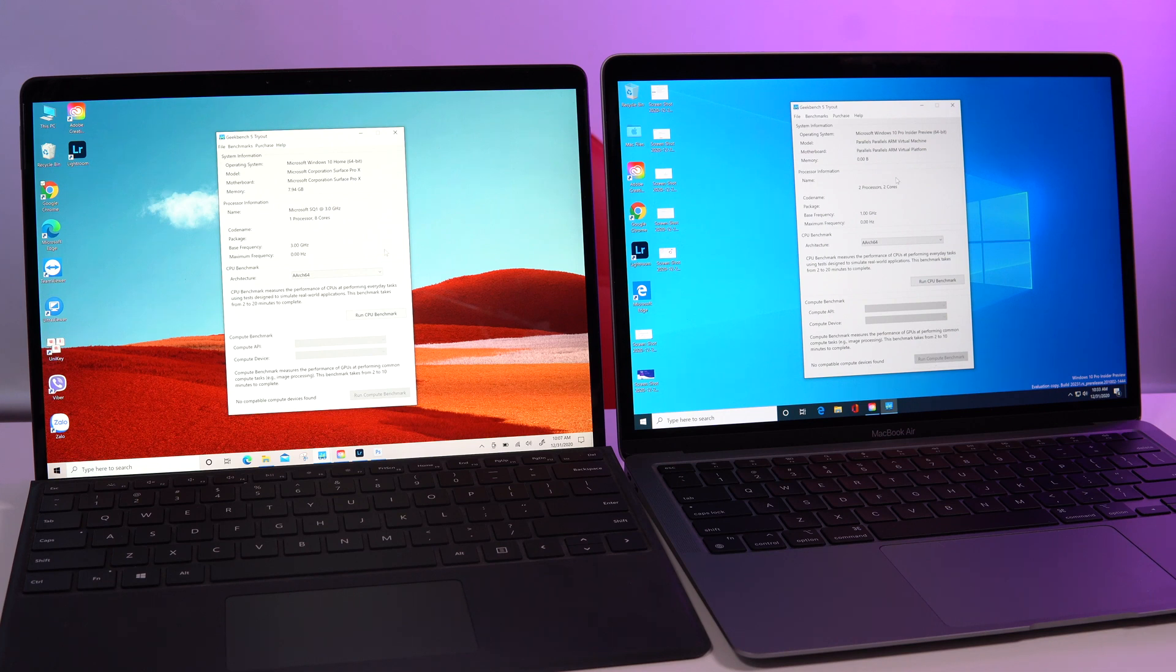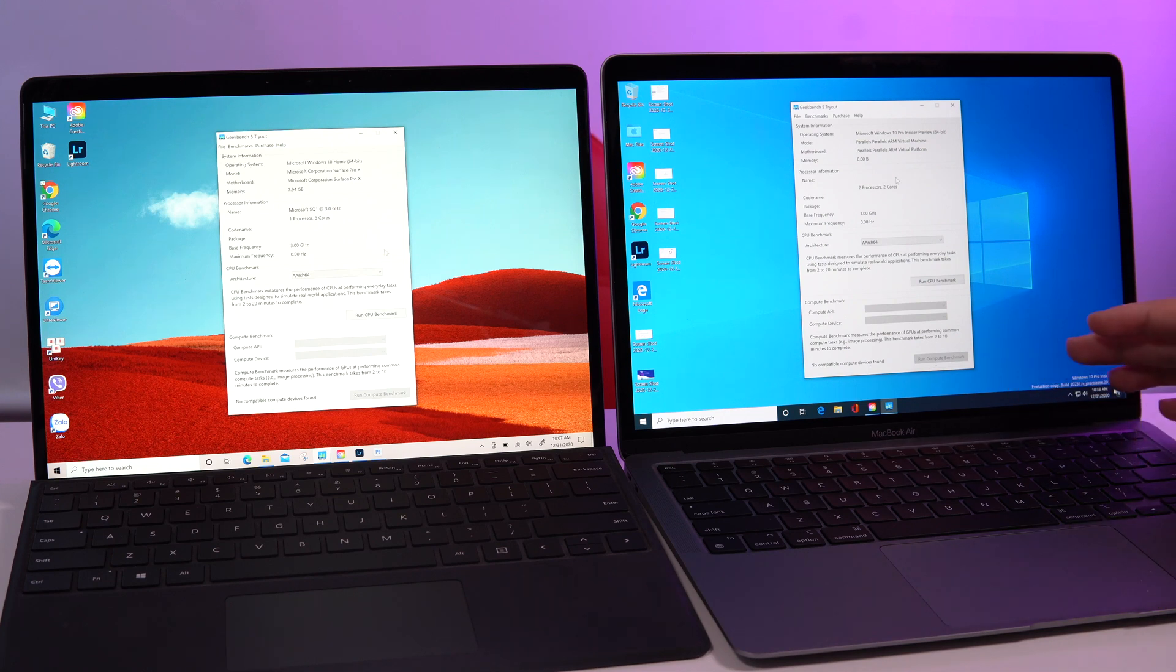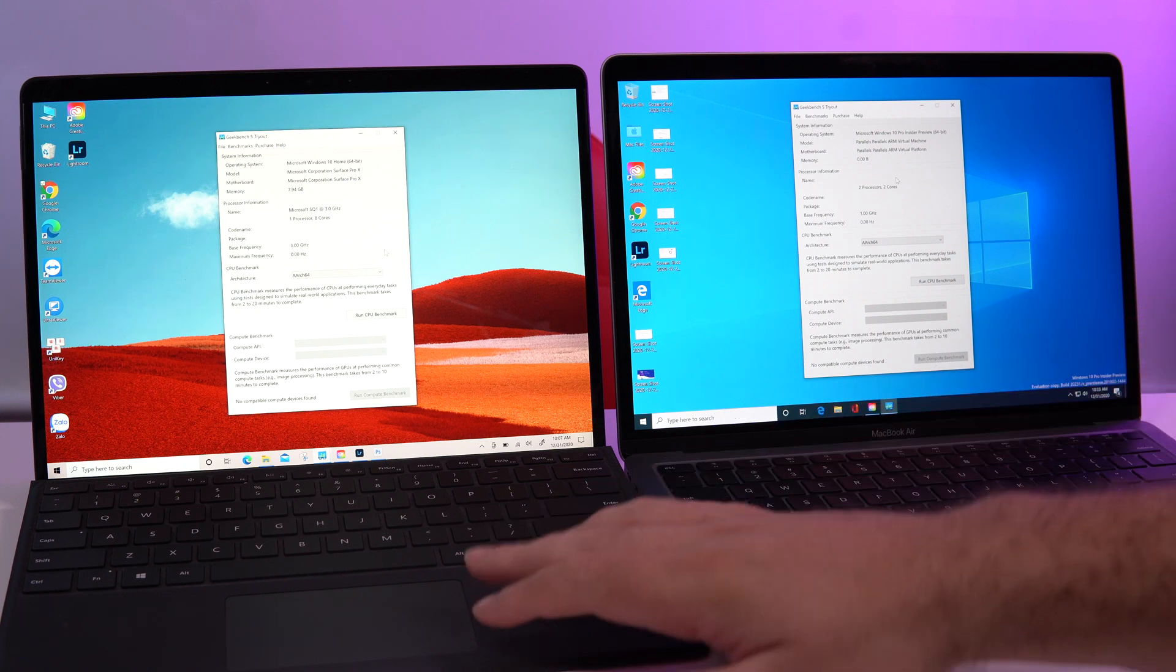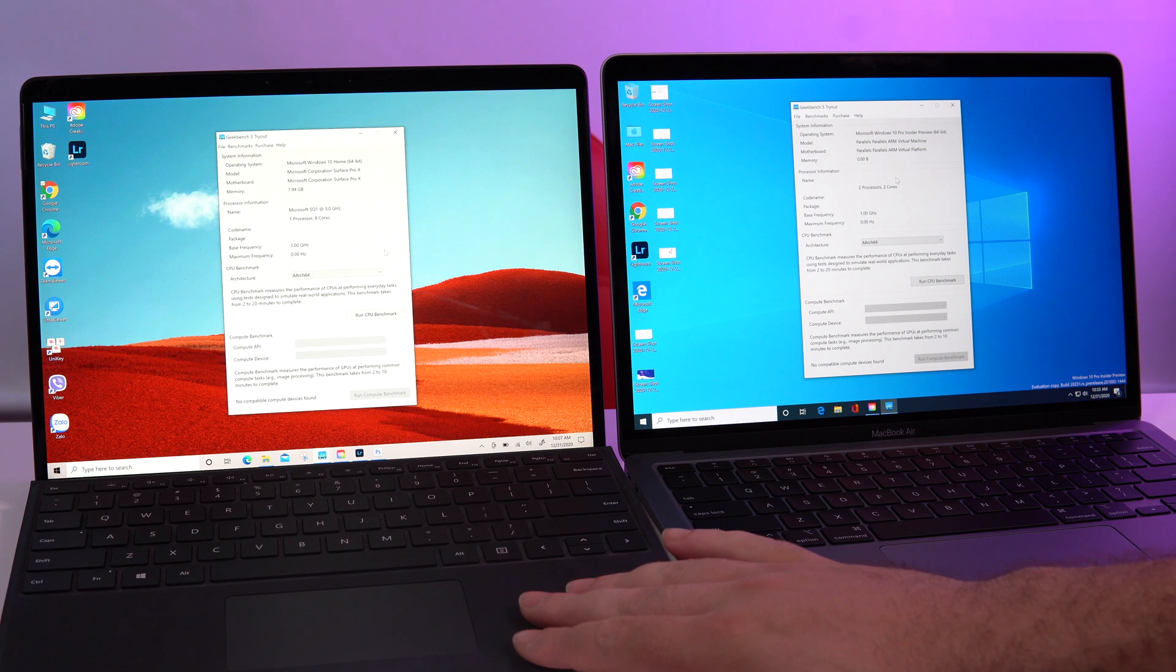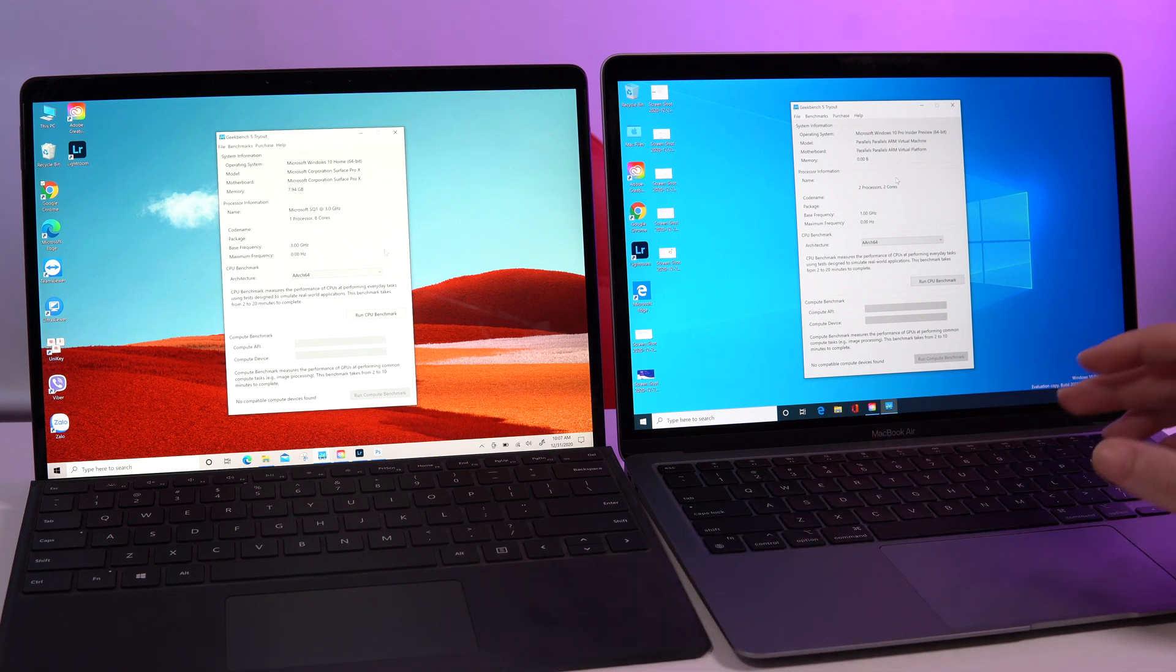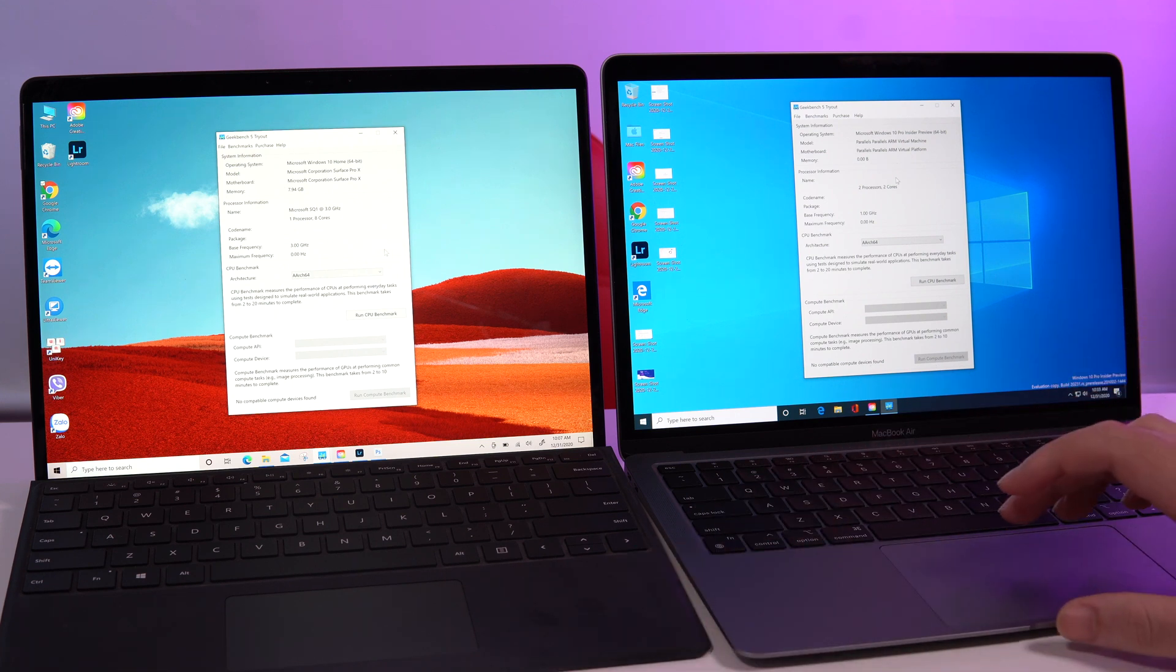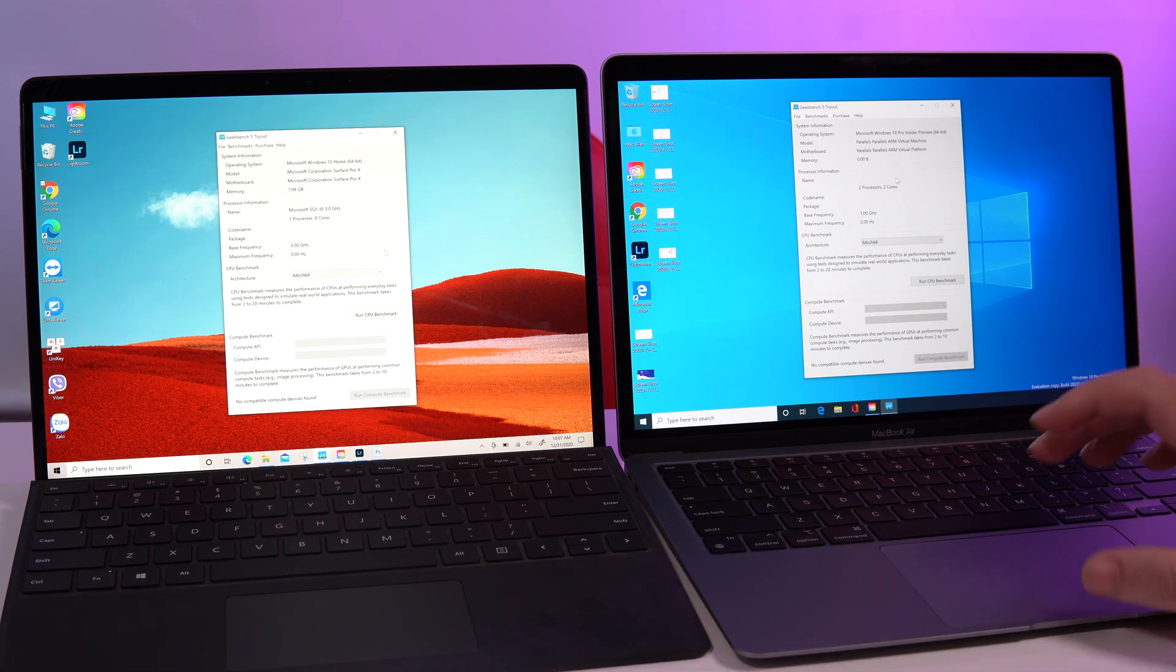All right, so here we have the MacBook Air M1 and here we have the Surface Pro X. The first thing I want to do is try Geekbench 5.